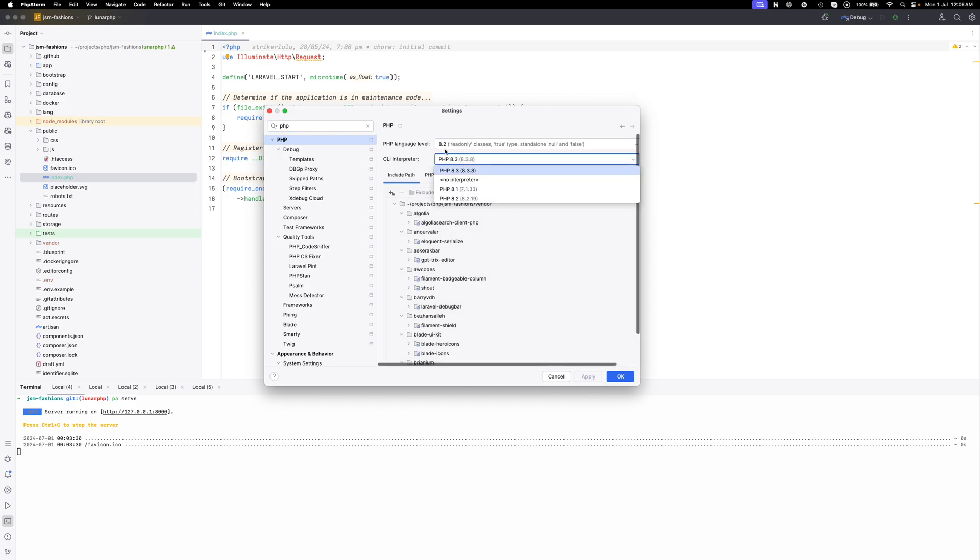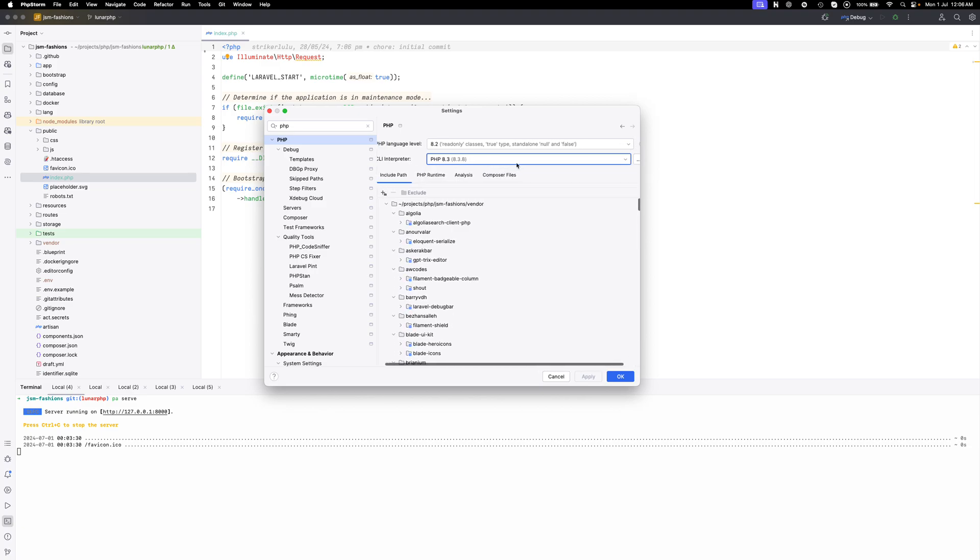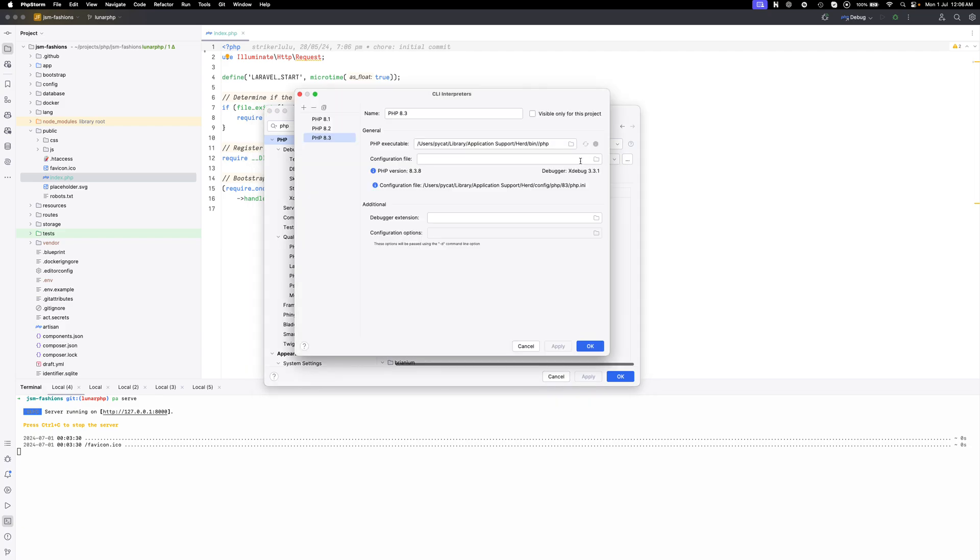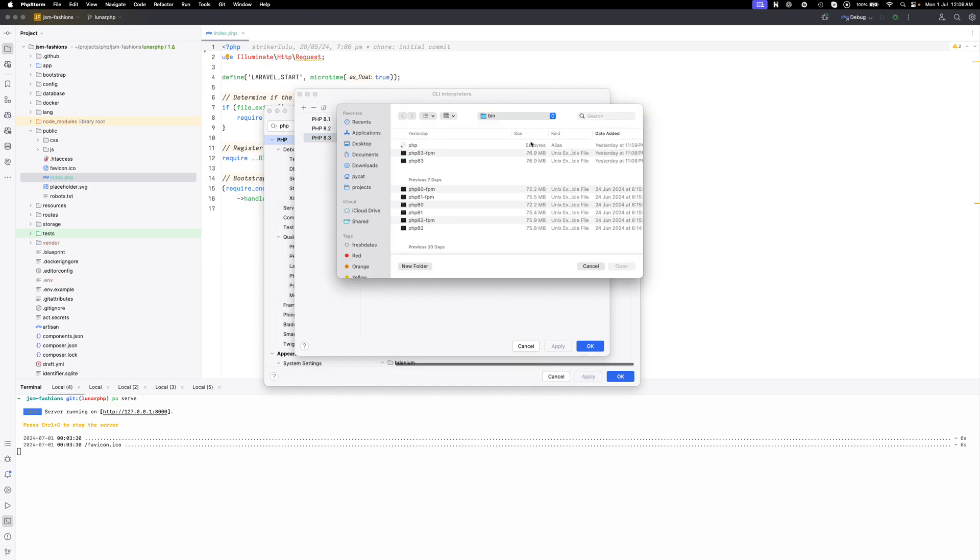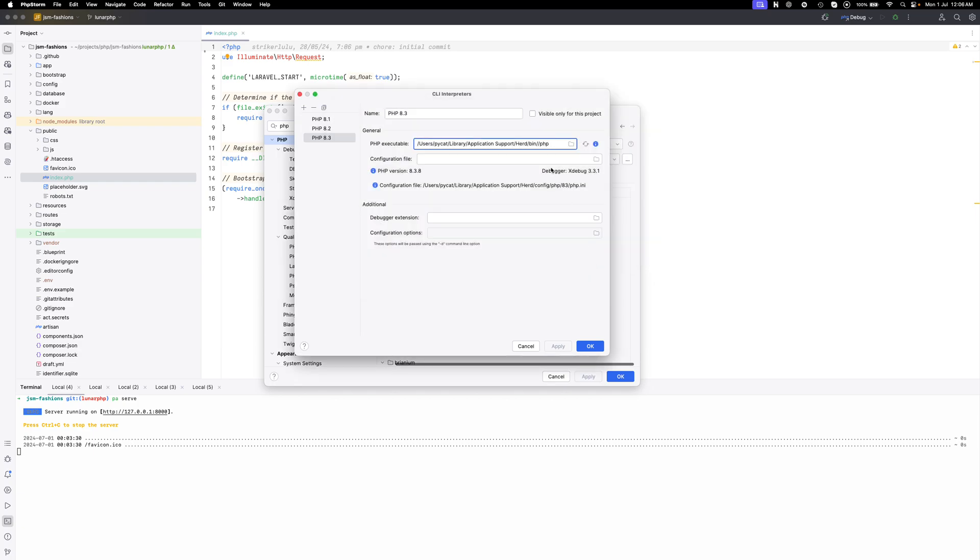Before setting it up we need to select an interpreter here. I'm using 8.3, it's fine. Click here, you just need to check the correct path here. If yours is not added you can just add the correct path here.